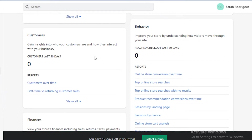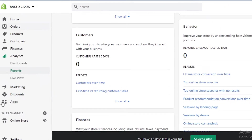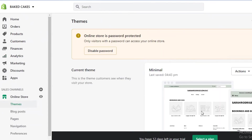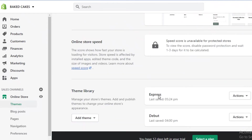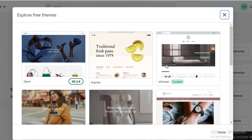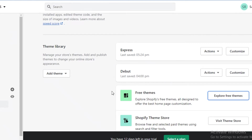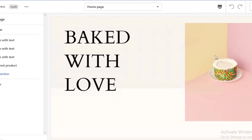Now for building your storefront — click on 'Online Store,' scroll down to your theme library, and you have 'Explore Free Themes' provided by Shopify. If you're familiar with HTML or any coding language you can code your own website, but if not, just use any free theme you want. Then click on 'Customize.'